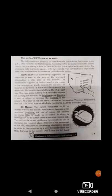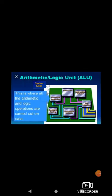The information or program received from the input device first comes to the CPU. It is stored in the RAM memory. According to the instructions from the control center, the processing is done in the logical arithmetic center. The processed information is again sent to the memory, and this information is kept on the hard disk or shown on the screen or printed on the printer.